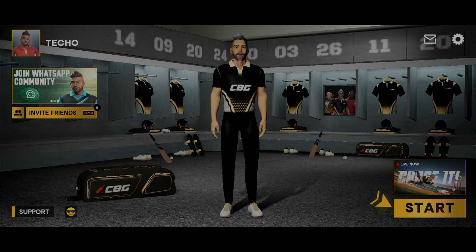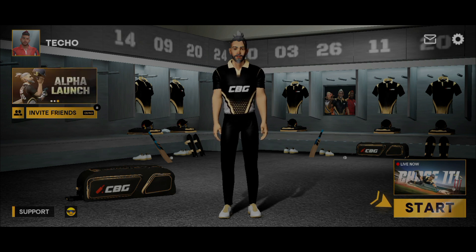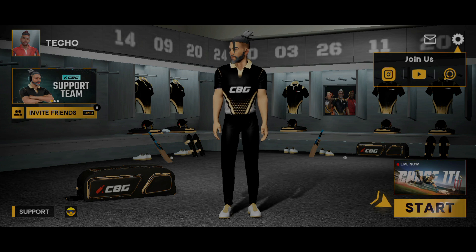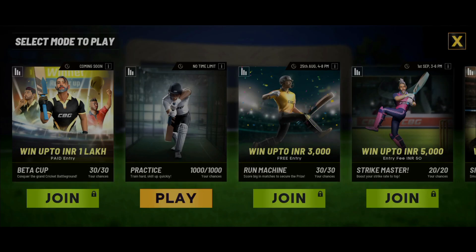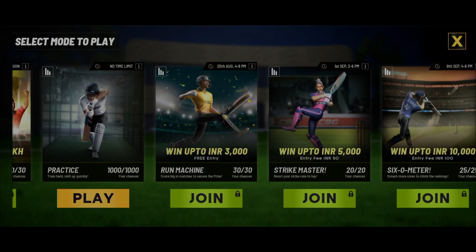The starting screen is looking nice. I don't see many options in the settings — nothing graphics-related. There's an invite friends option and a play option on the other side. Under modes to play we have several options, but it seems everything is locked except one practice option, which is all we can use to experience the game right now.